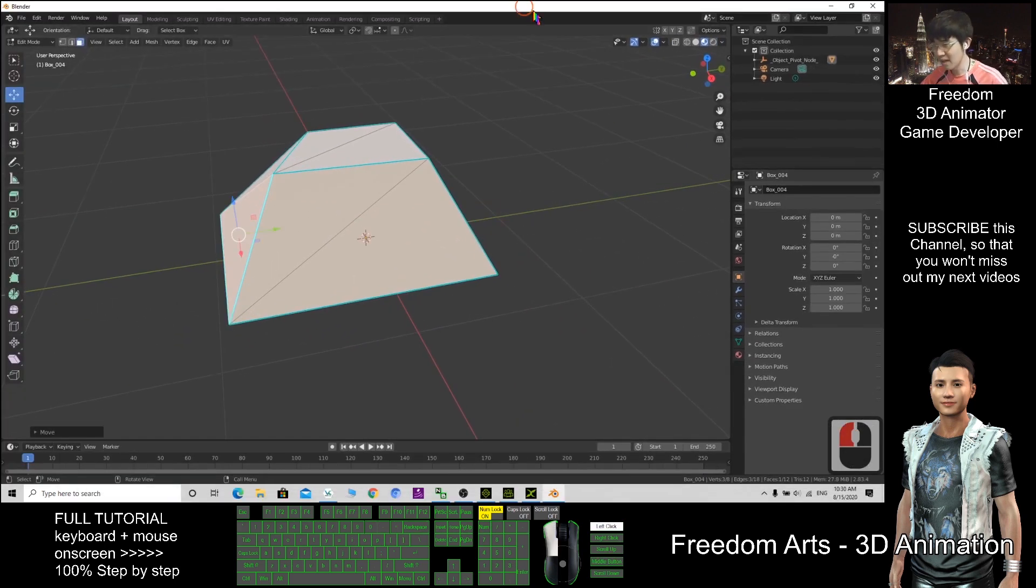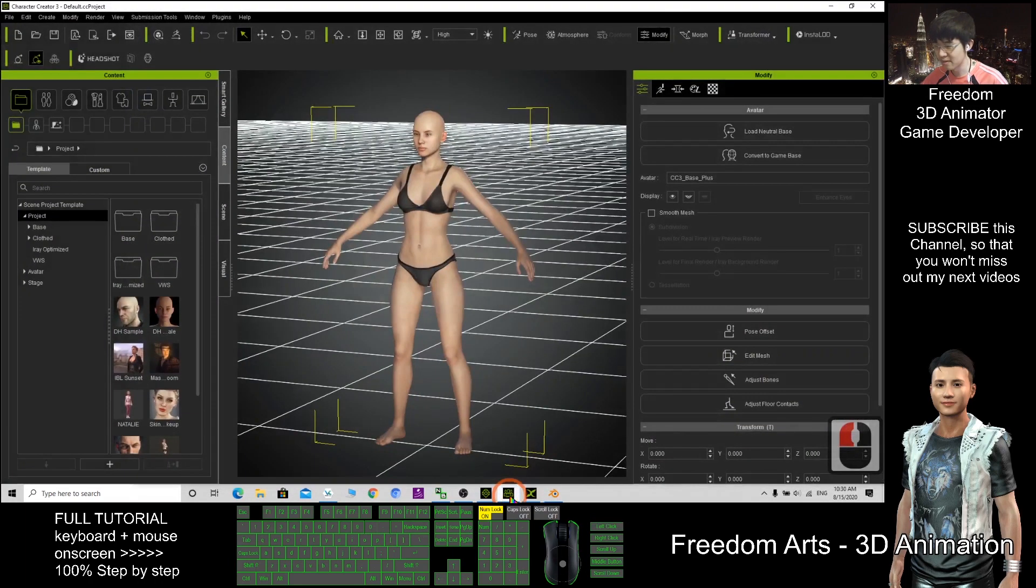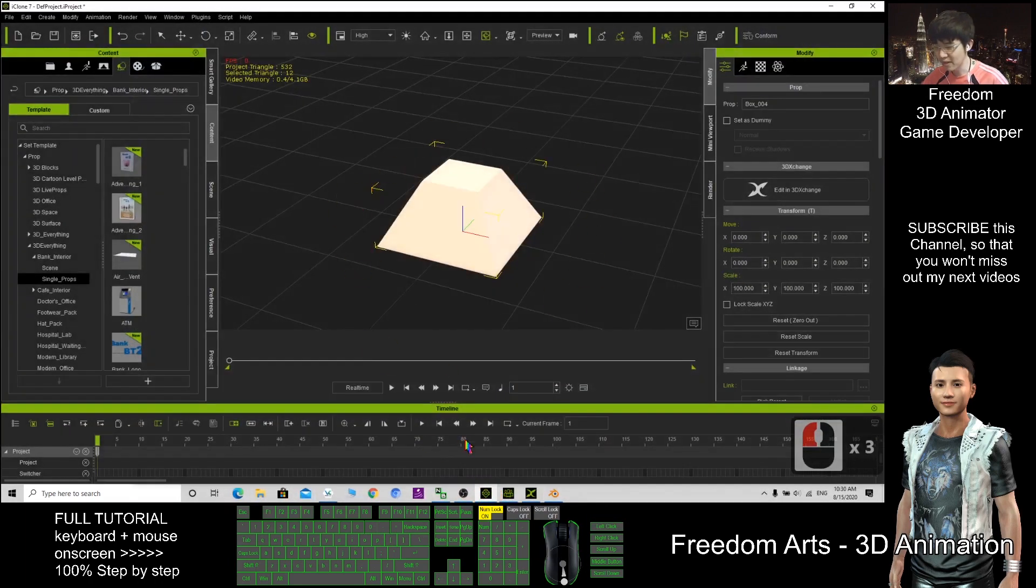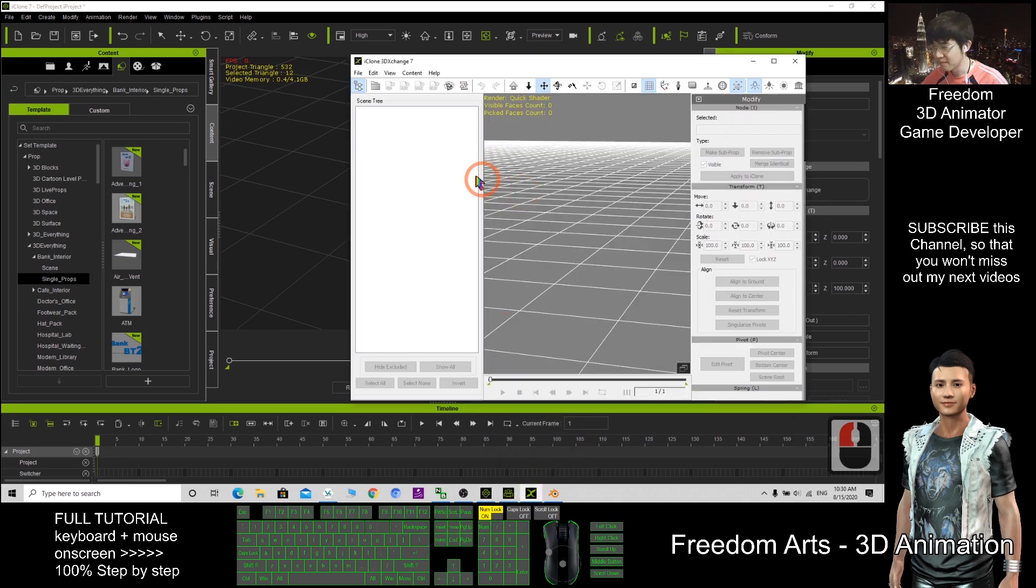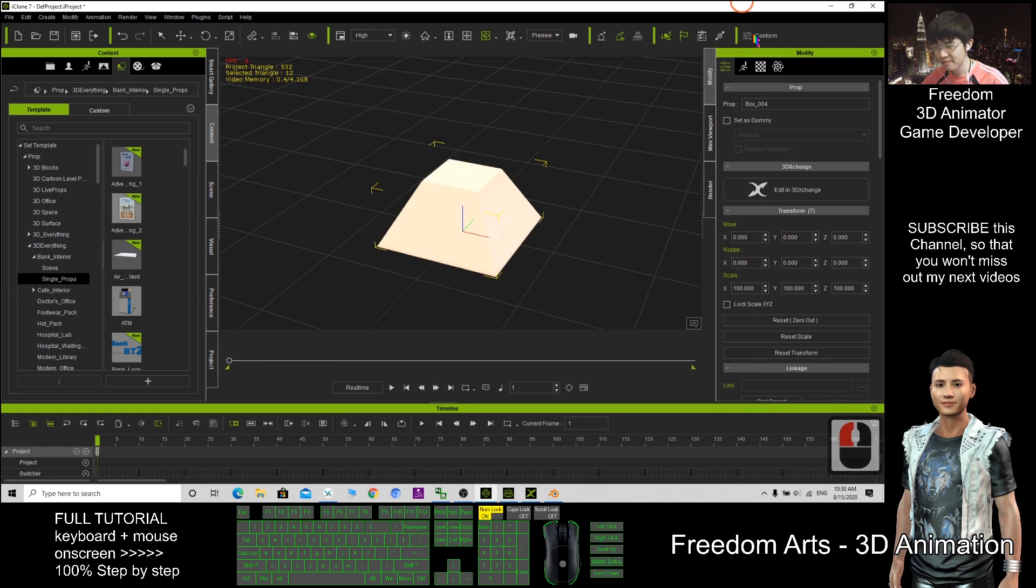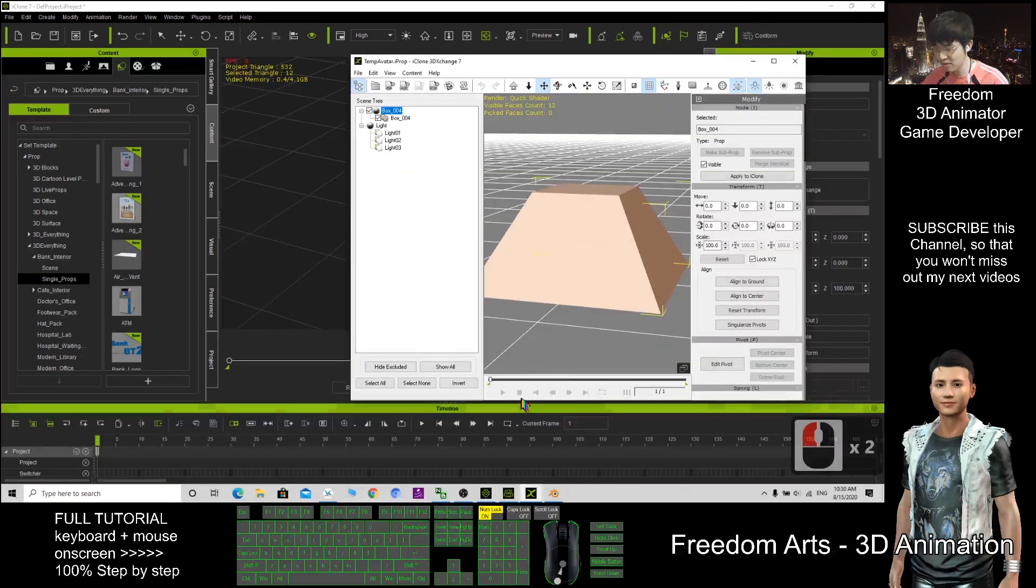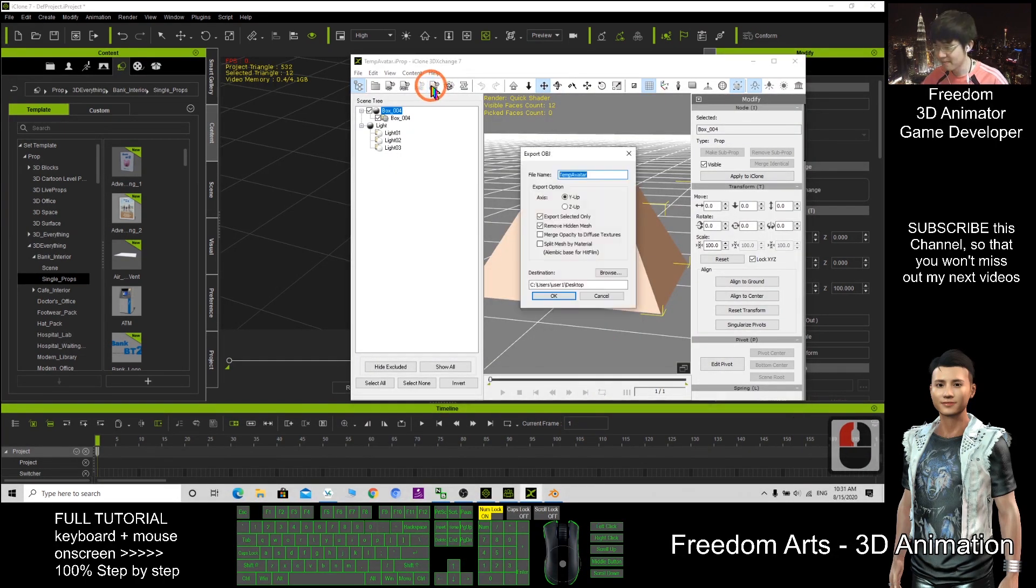So that's how can we export from iClone. From iClone, you export through the 3D Exchange. Here you can export the OBJ as well. I try again add it in 3D Exchange. I can export as OBJ.